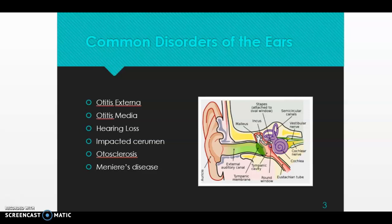One thing I want to point out when you're coding conditions of the sense organs — the ears and the eyes — many of the codes ask for laterality, meaning was it the right ear, was it the left eye, was it bilateral — both the right and the left. So when you're coding these conditions, make sure to look at the documentation and determine which side was impacted: right, left, or bilateral.